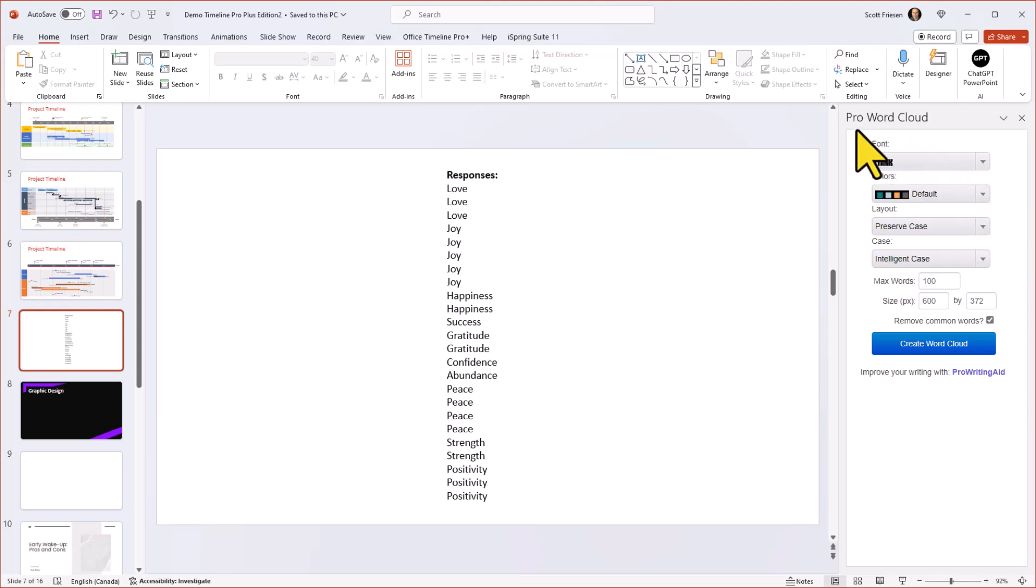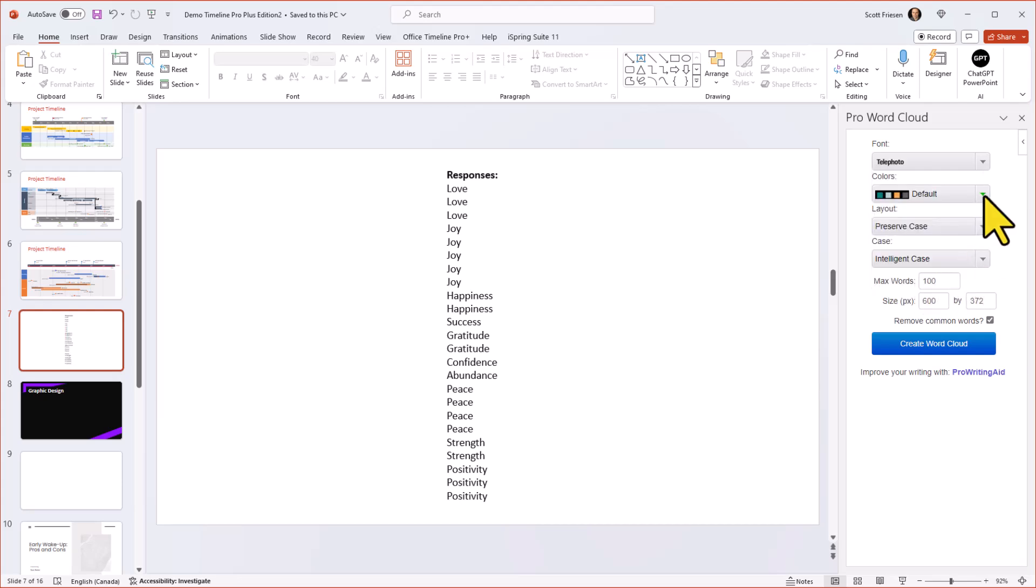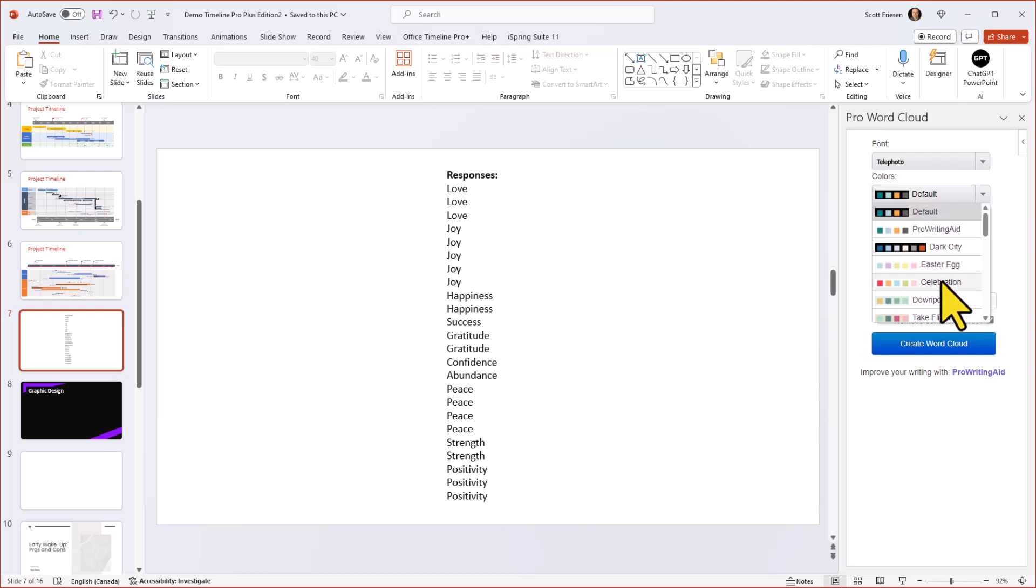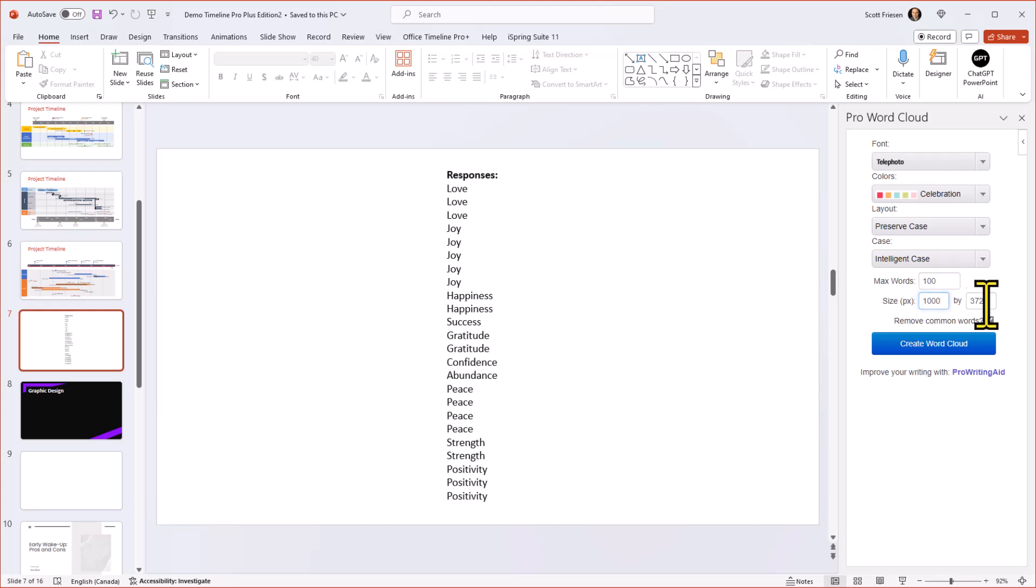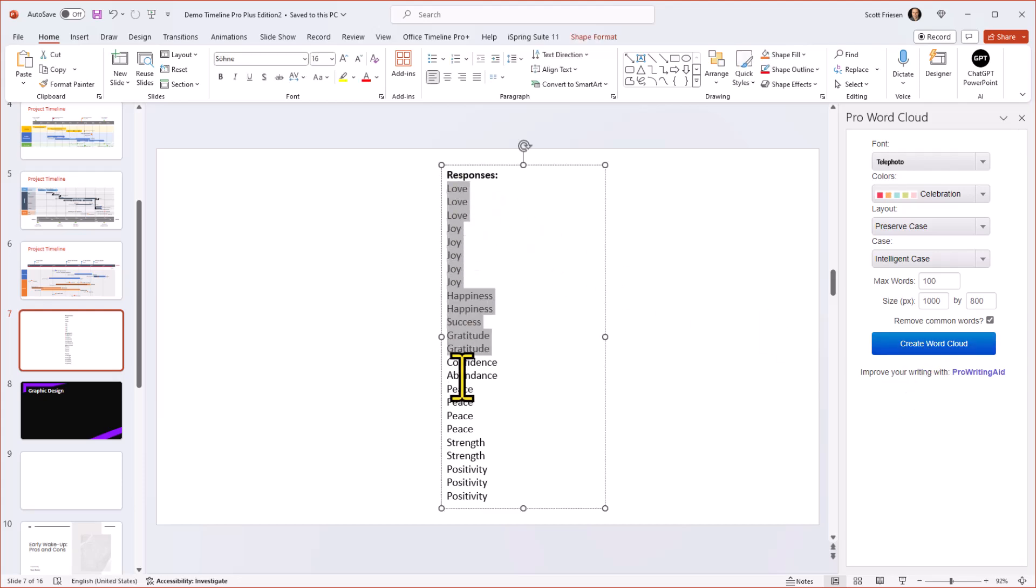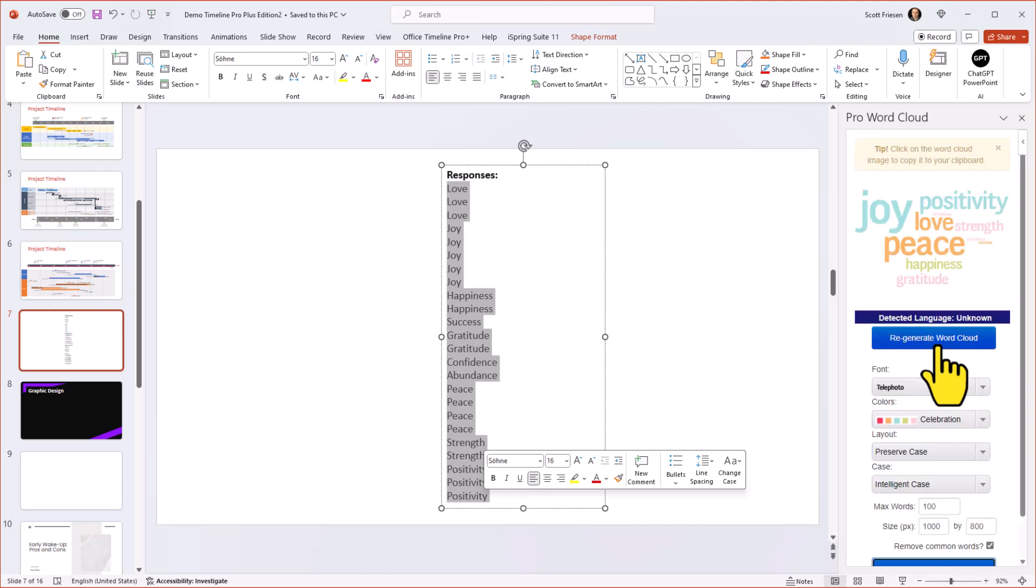And all we need to do is select what kind of font we want to use. Maybe I'm going to use this telephoto font here, I can choose from a variety of different color schemes. If I want, I'm going to keep things pretty simple here, I'm going to choose this celebration one, I can change the case layout or my case preferences, I can even limit it to a number of words if I have more than 100 in my list here. The one thing I would make sure that you do is actually increase the default pixel size, I'm going to put 1000 by I think 800 in my example here, just so it takes up most of my slide. And then the last thing that we need to do before selecting this button is to actually come over and select the words you want to use in that word cloud. So I'm going to come over here, I'm going to select create word cloud.